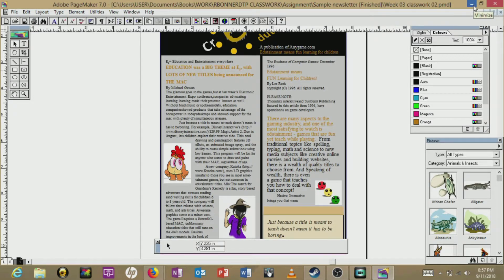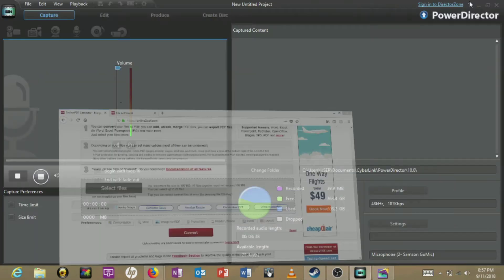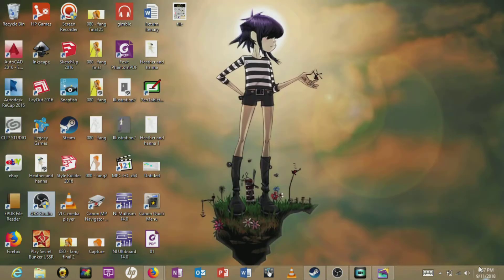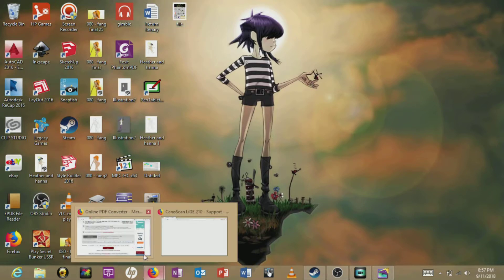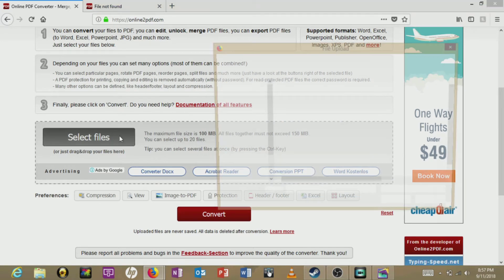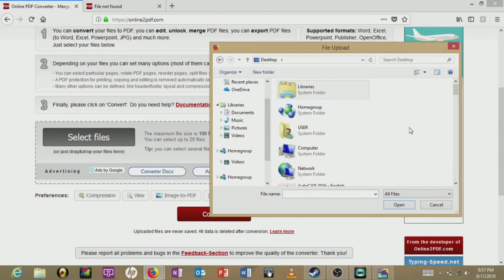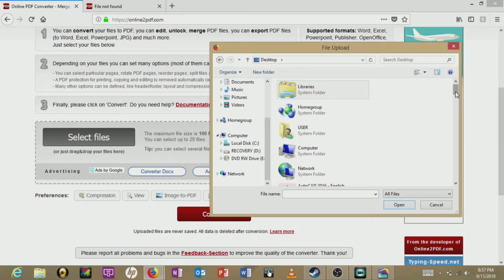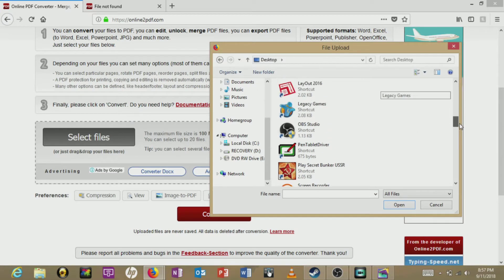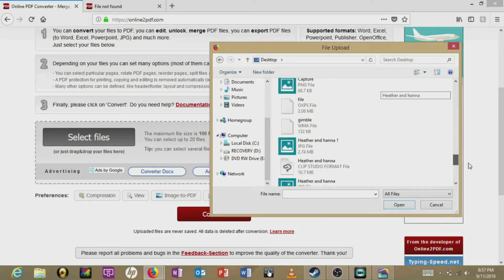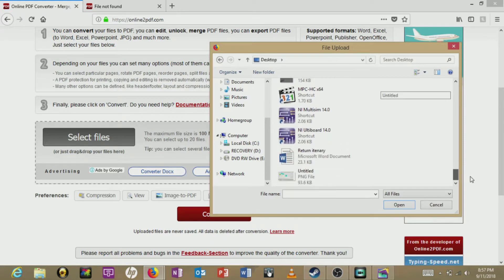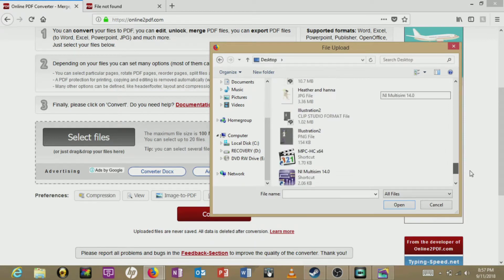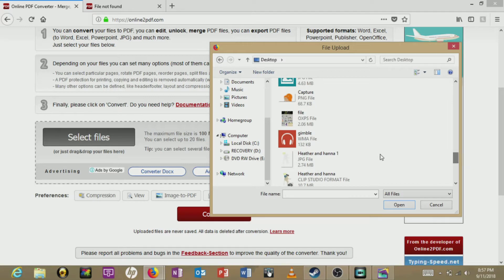So anyway, when that's done, we have this file right here. So what we'll do is go back to the website and select the file to be converted from the desktop. Page file.